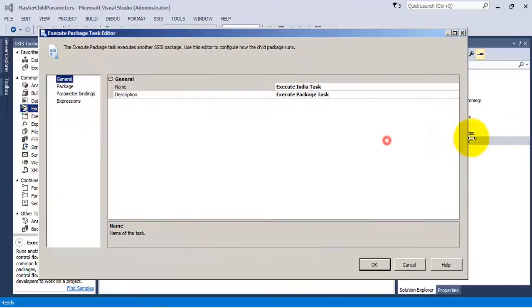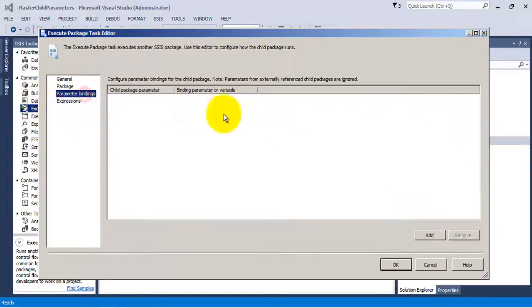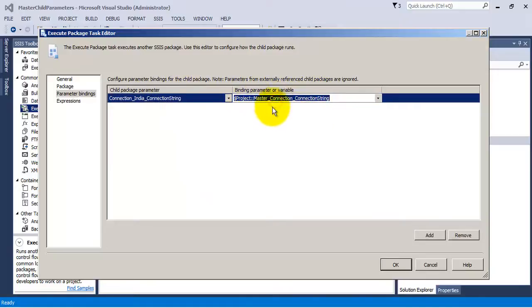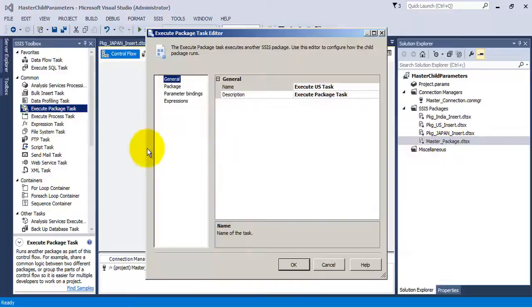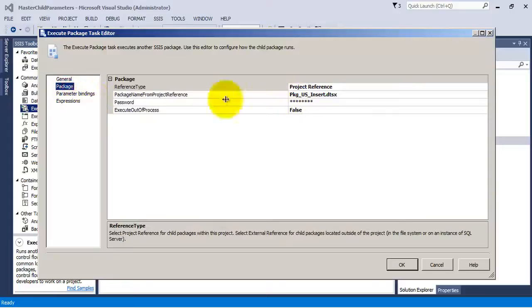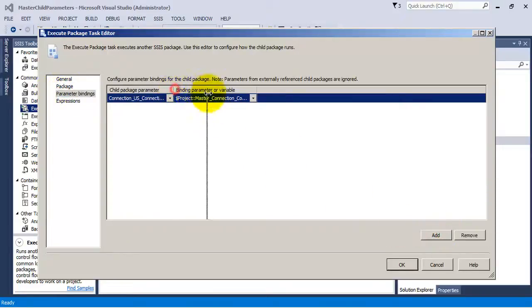Now let us connect the database connections which have been parameterized. Let us make our connection_india connection point to the project-level connection, that is master_connection, through its connection string. Both the connection strings have been mapped. Similarly, let us map the connection strings for the package-level database connections to the project-level database connection in both the packages.